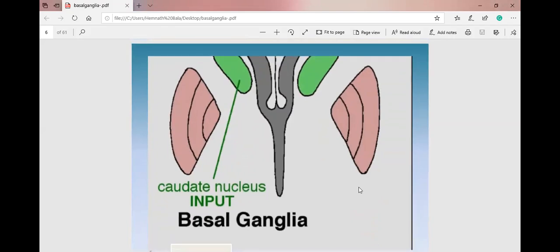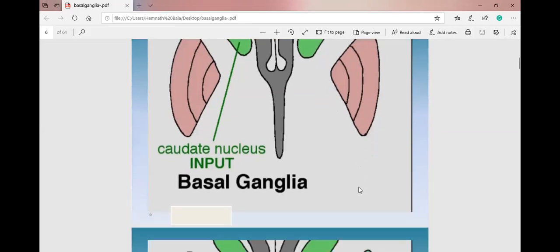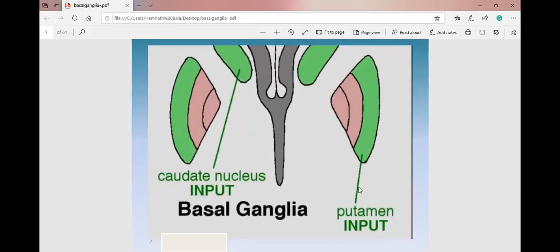For inputs: the input comes from the cerebral cortex to the caudate nucleus, and from the caudate nucleus it goes to the putamen as well as the globus pallidus. The cortex is the major input source. From the caudate nucleus input reaches the putamen, and then it follows either the direct pathway or the indirect pathway.